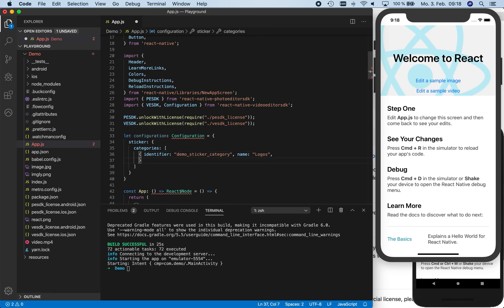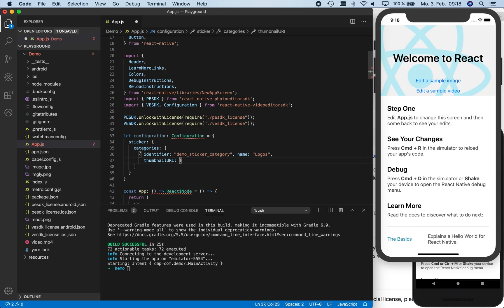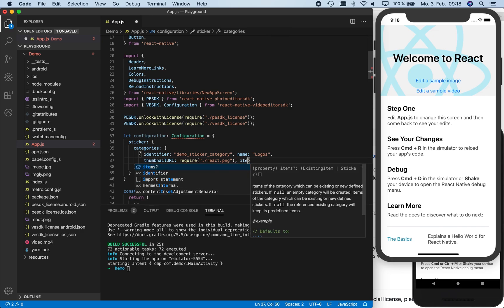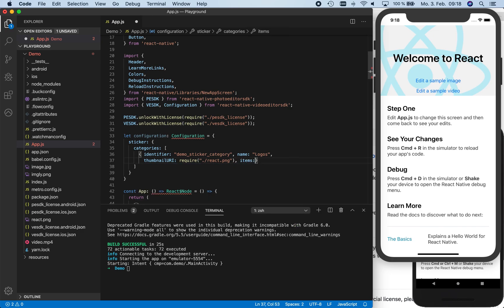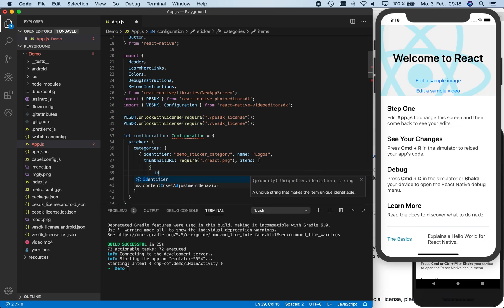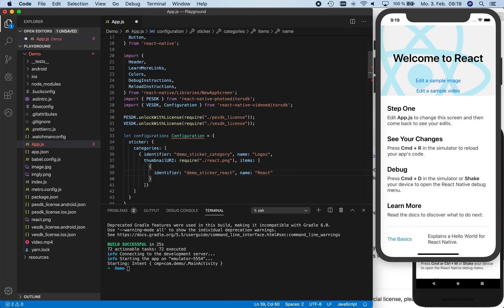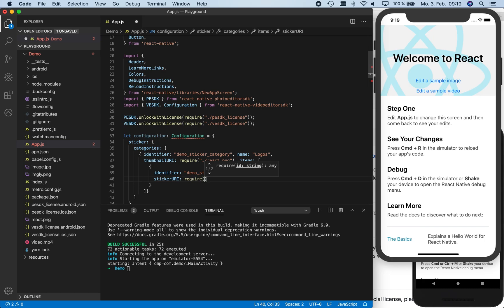Each category also requires a thumbnail image to be displayed in the editor. For the thumbnail, we use the React logo that we added to the folder of our app at the very beginning. Next, we define the items for this new sticker category. These items are the actual stickers that we can apply to the edited image or video. We now create a new sticker for the React logo. Therefore, we call the identifier demo sticker react and name it react. These sticker names won't appear in the UI, but they are used for accessibility. Now we need to define the actual image that should be used for that sticker. Here we use the React image again.